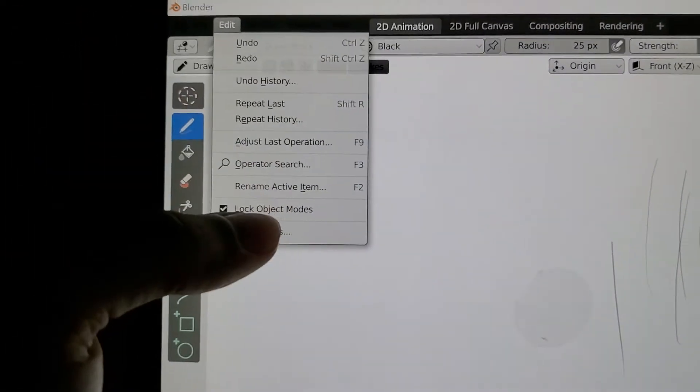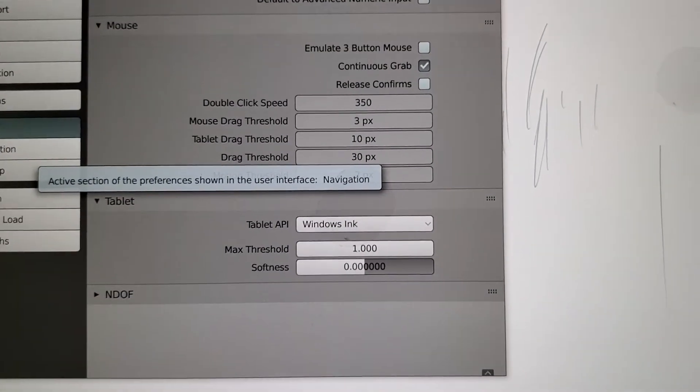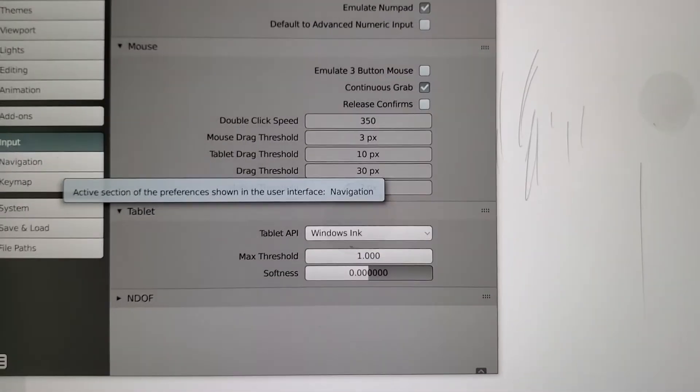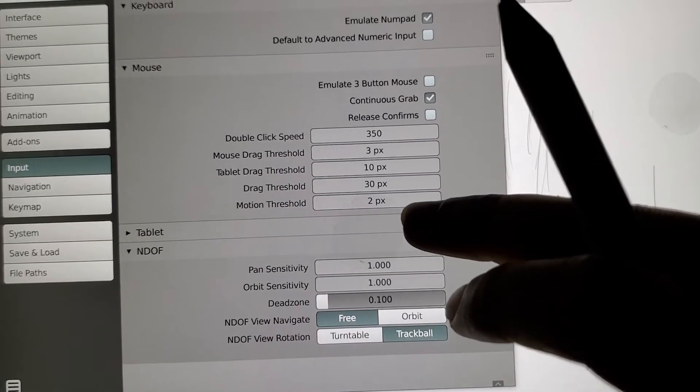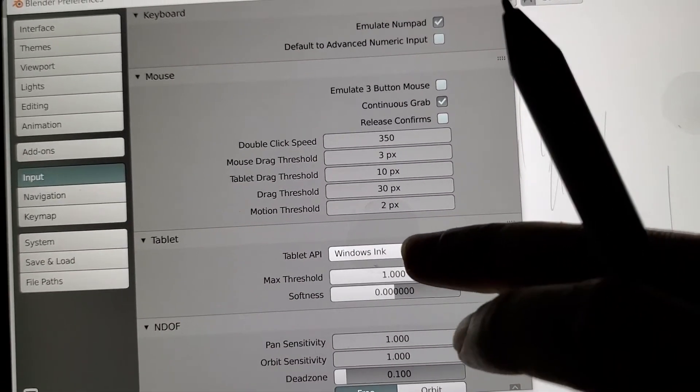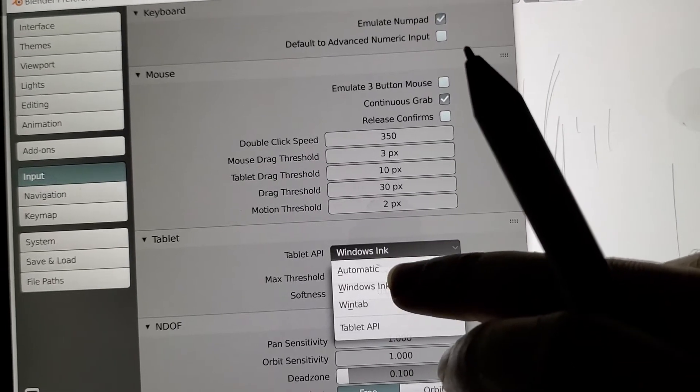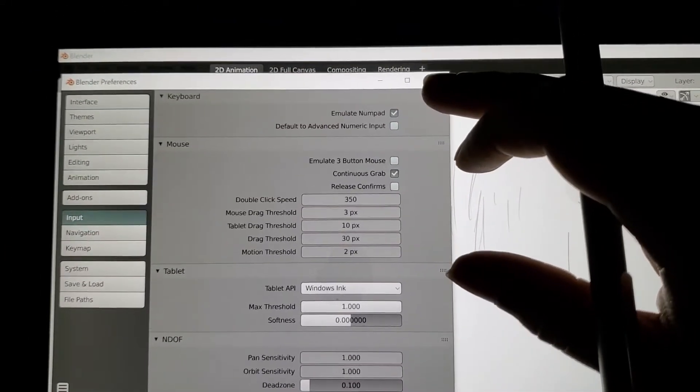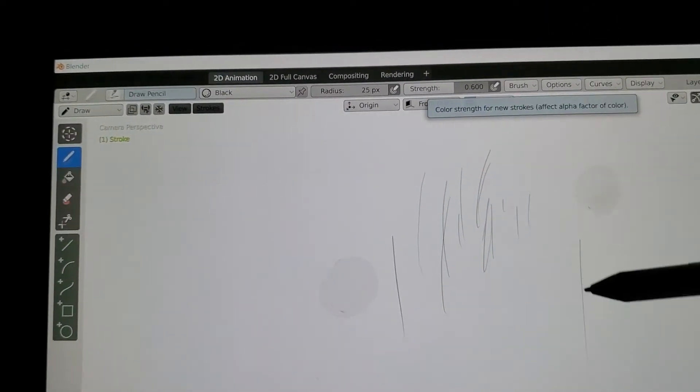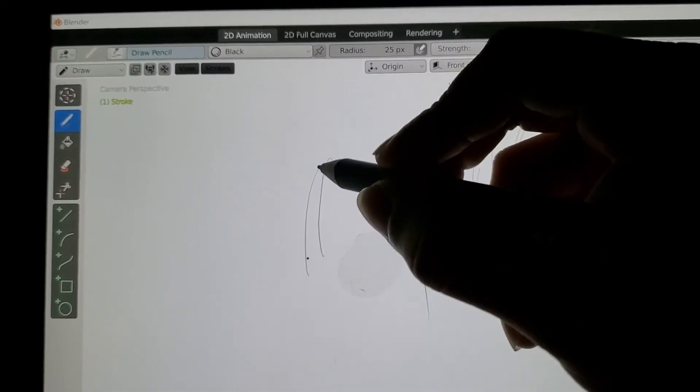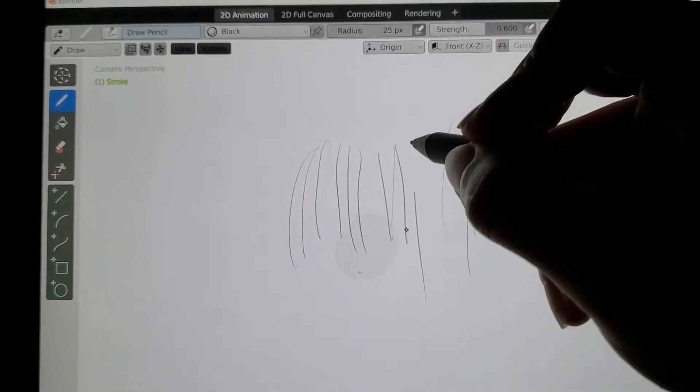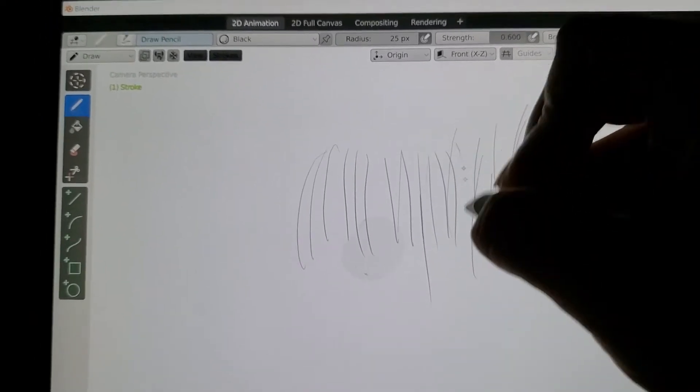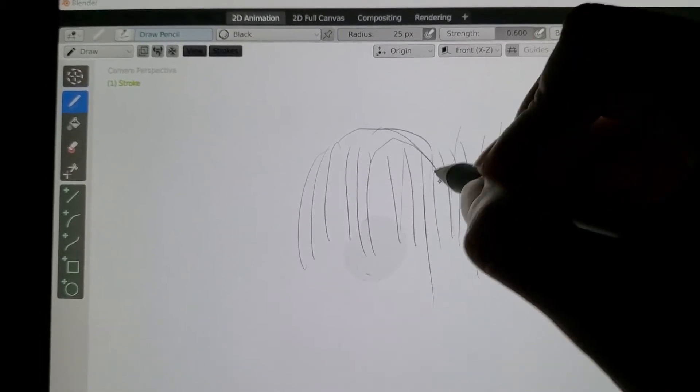I'll go to Edit, Preferences, and you can see those settings are still selected. But I'm going to select Windows Ink again. Now if we close it, we can draw without any issues. It's using the drivers now, but it won't work unless you set it up every time.